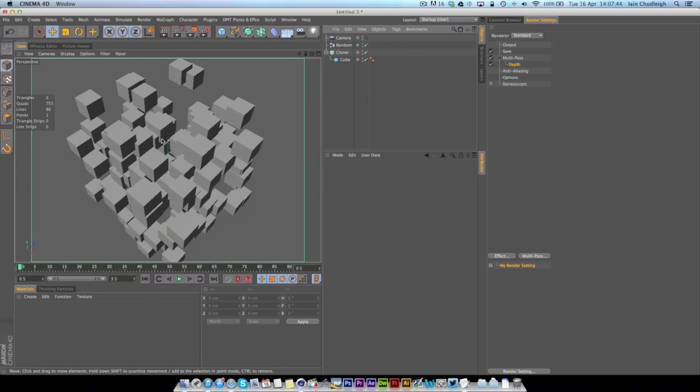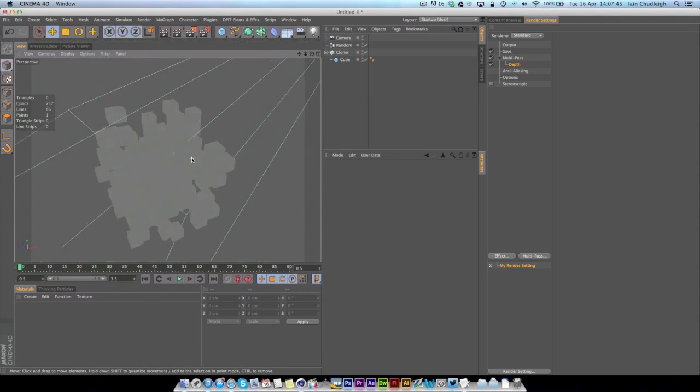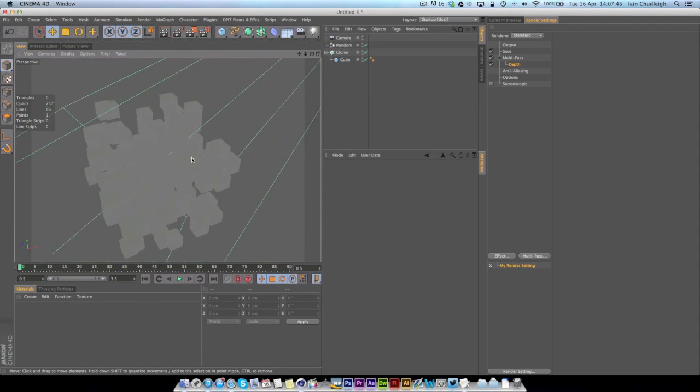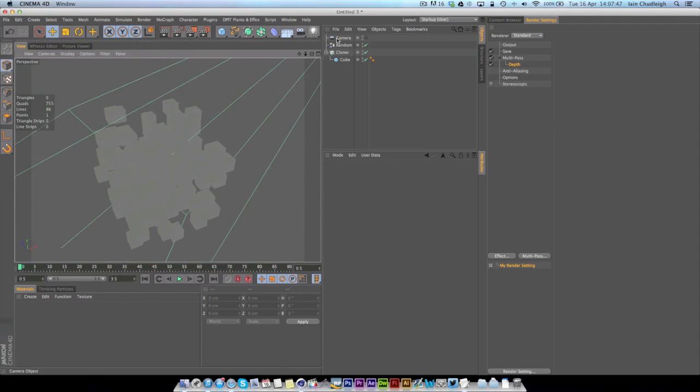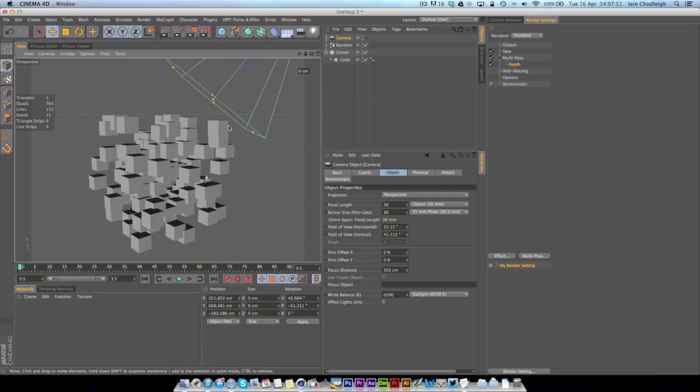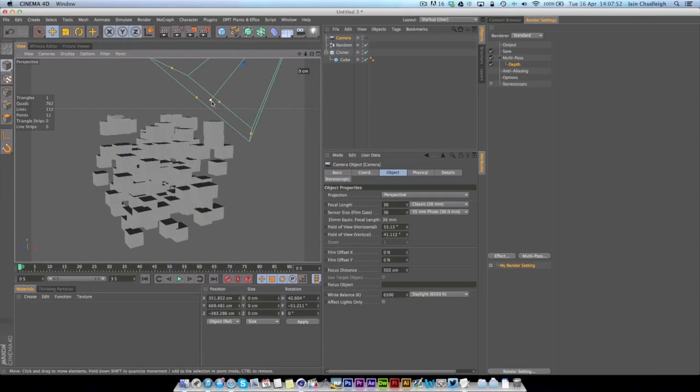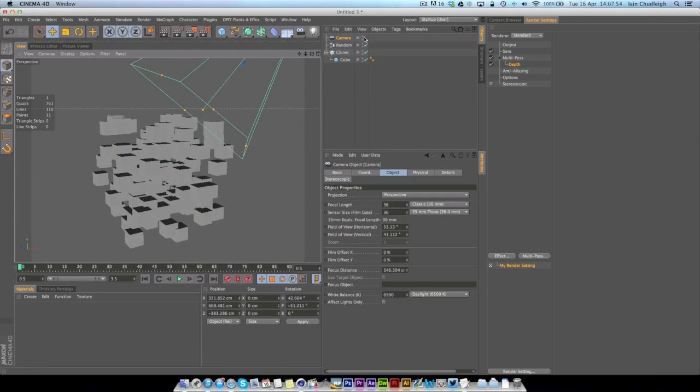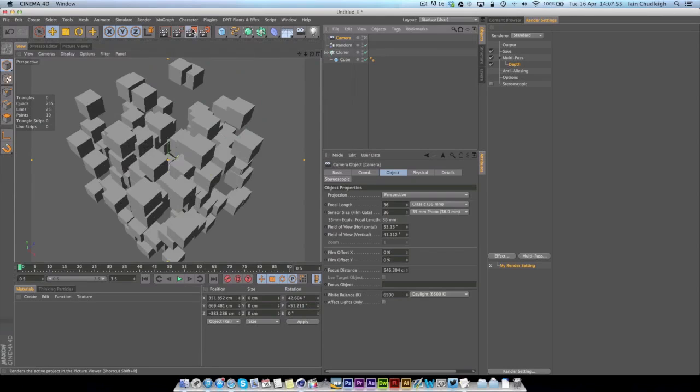If I insert a camera here and get our depth pass on, if we render out here you can see we get one image but it's completely white, almost looks like an object buffer.